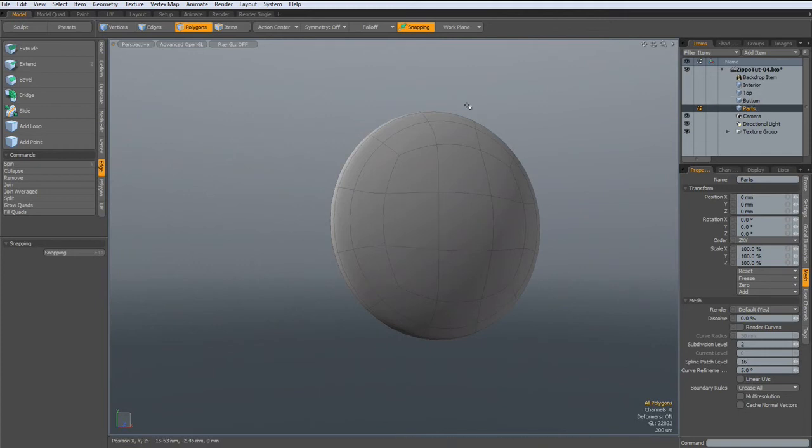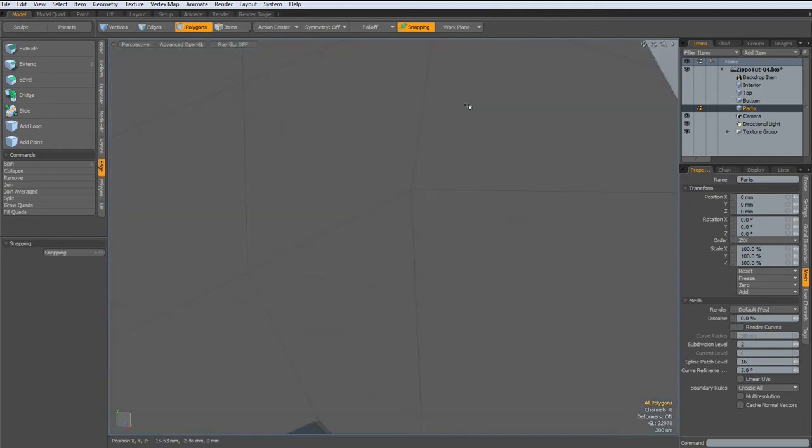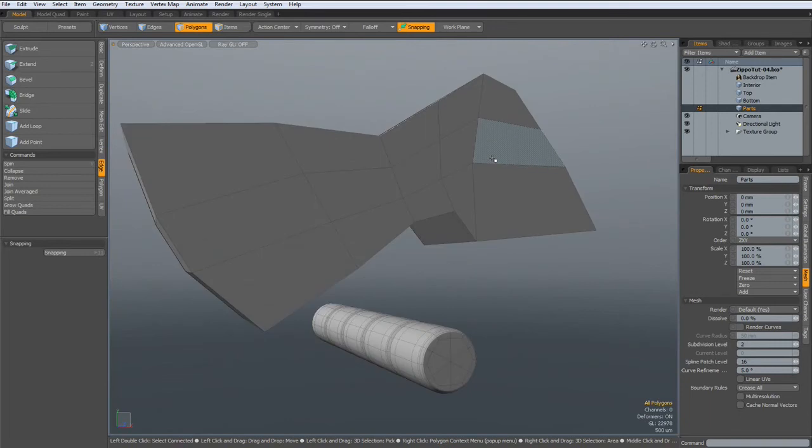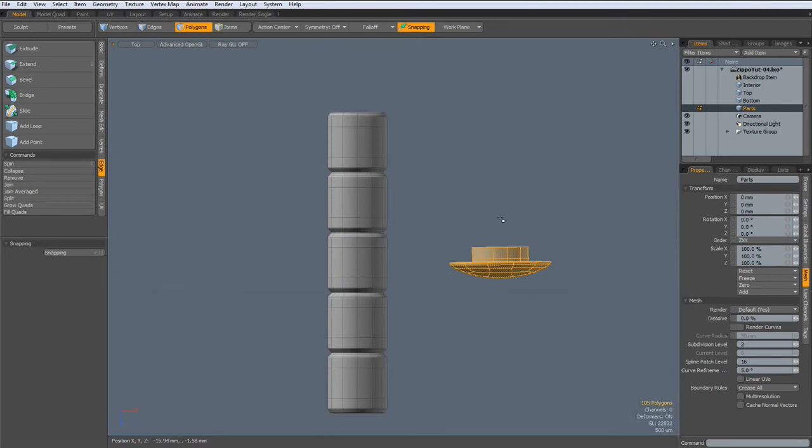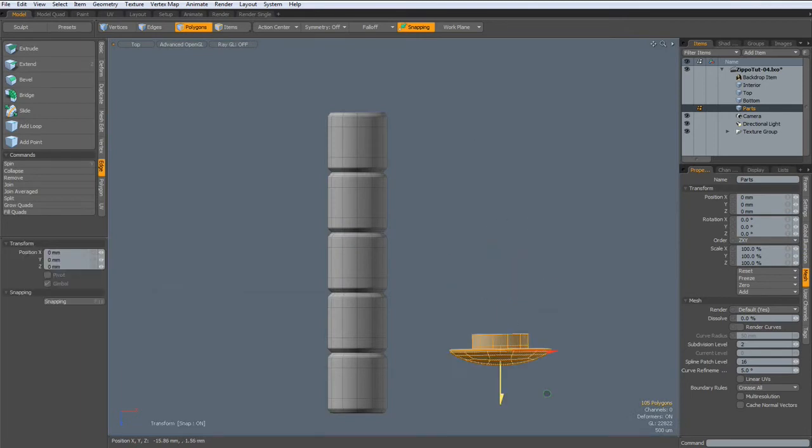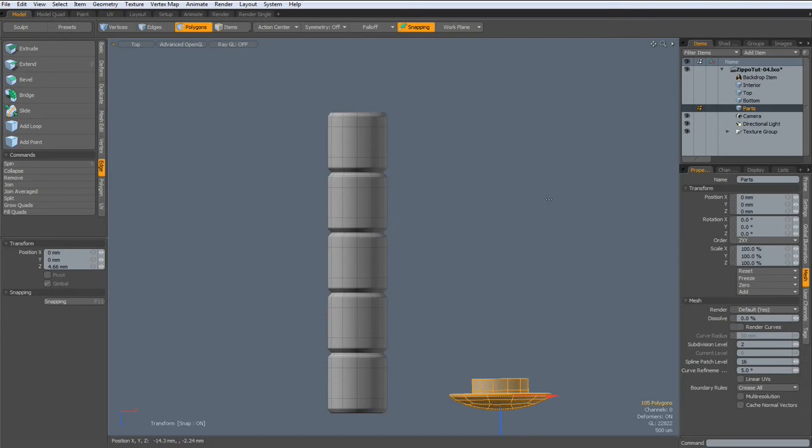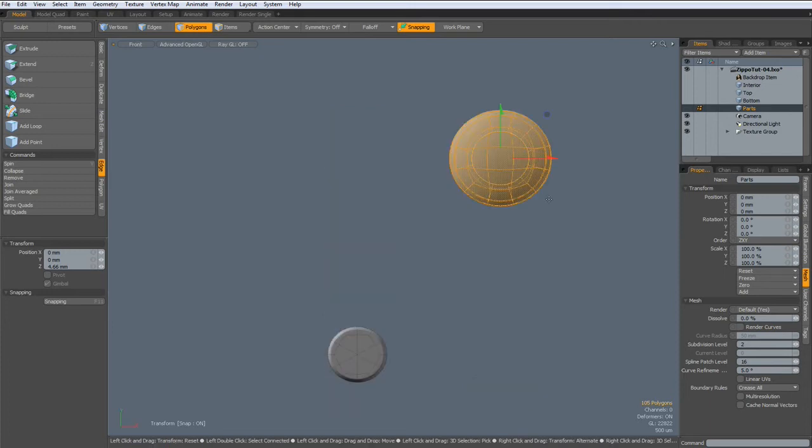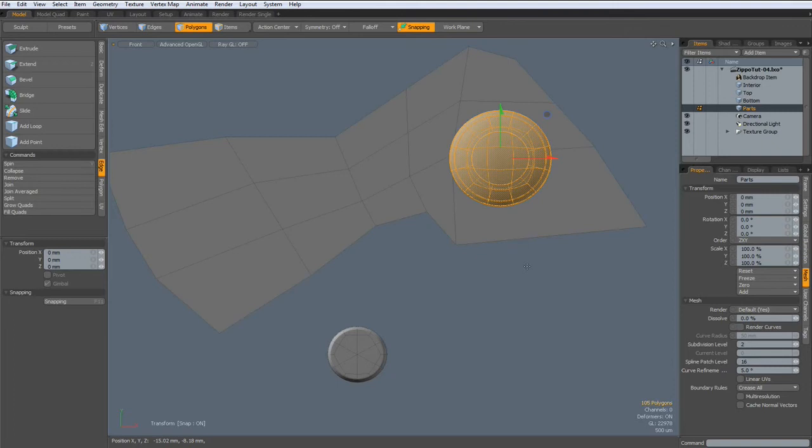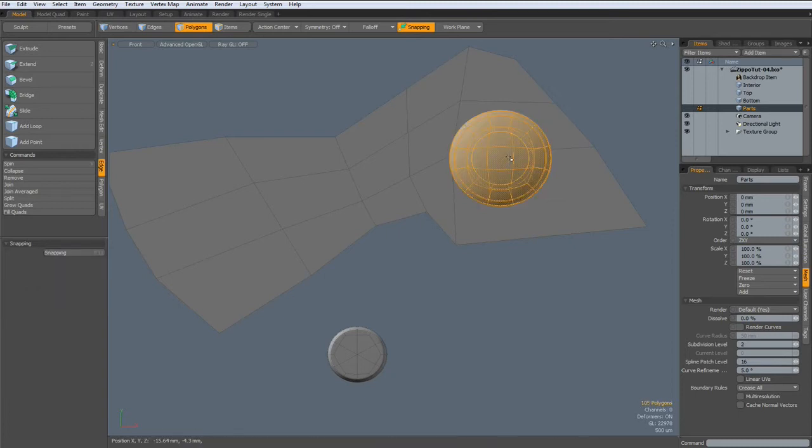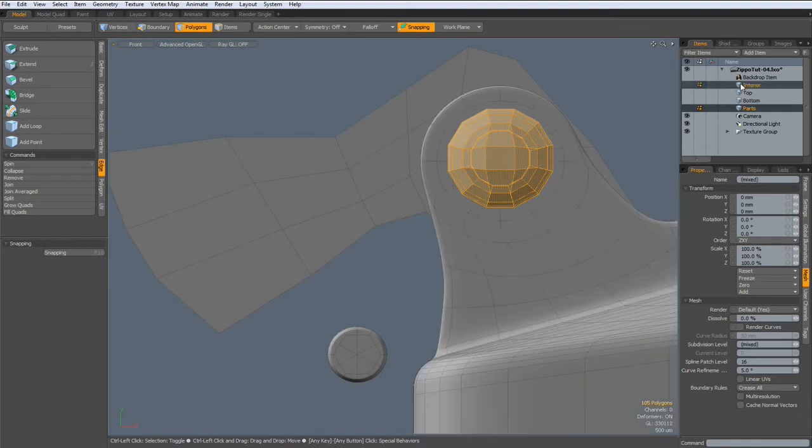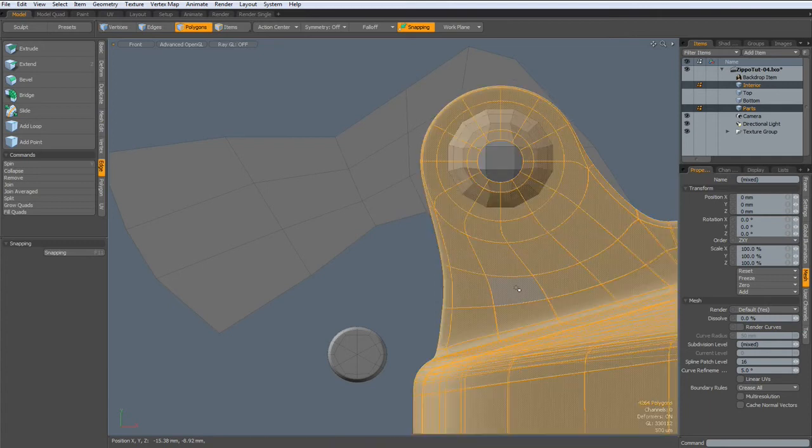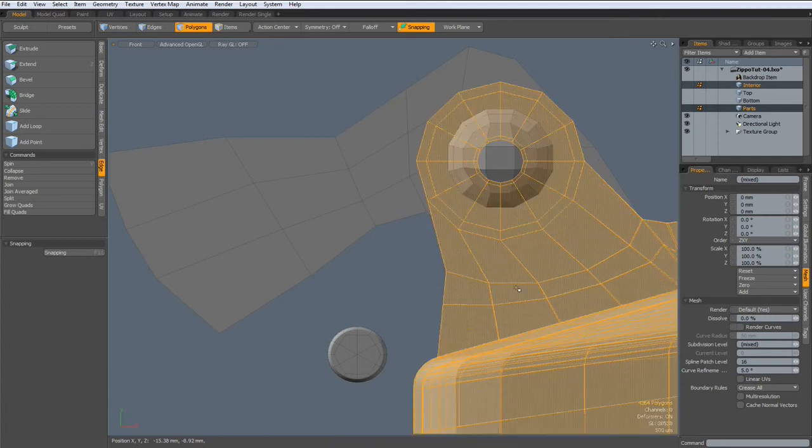Now I unhide everything. Control Z. I need to bring this out a bit like so. Then side view again. Unhide everything. Go out of sub-D mode here. And bring the interior also in. Out of sub-D here as well.